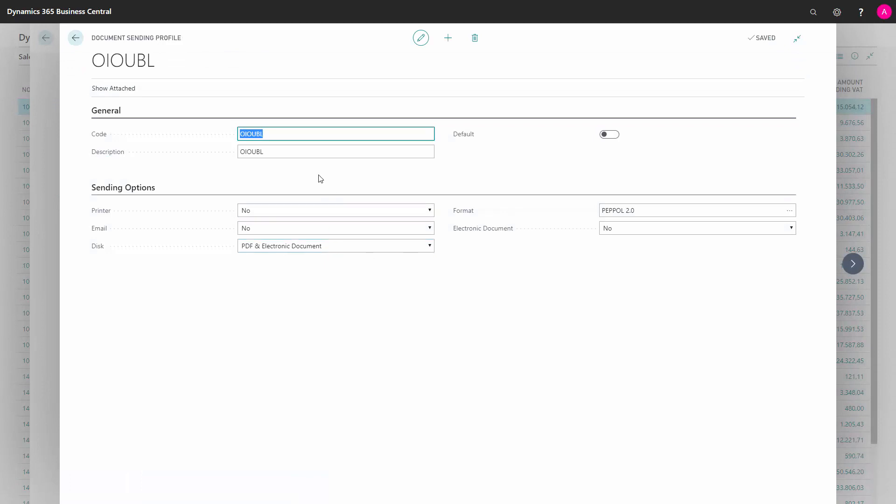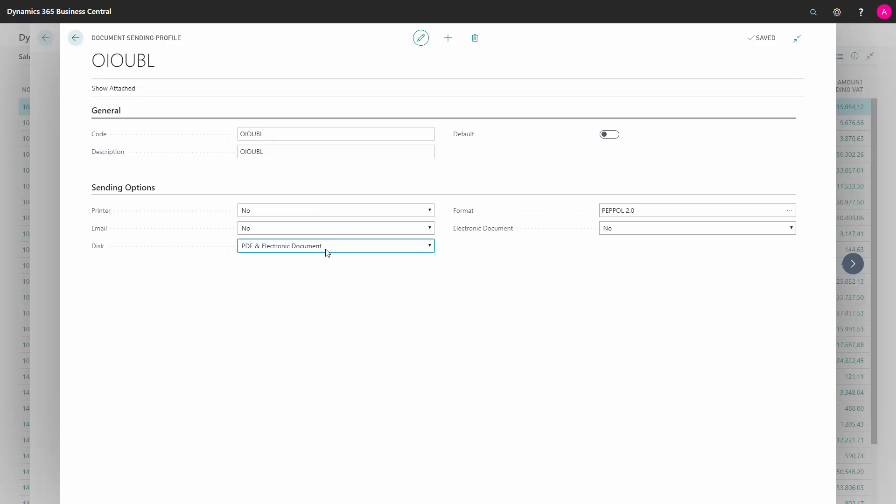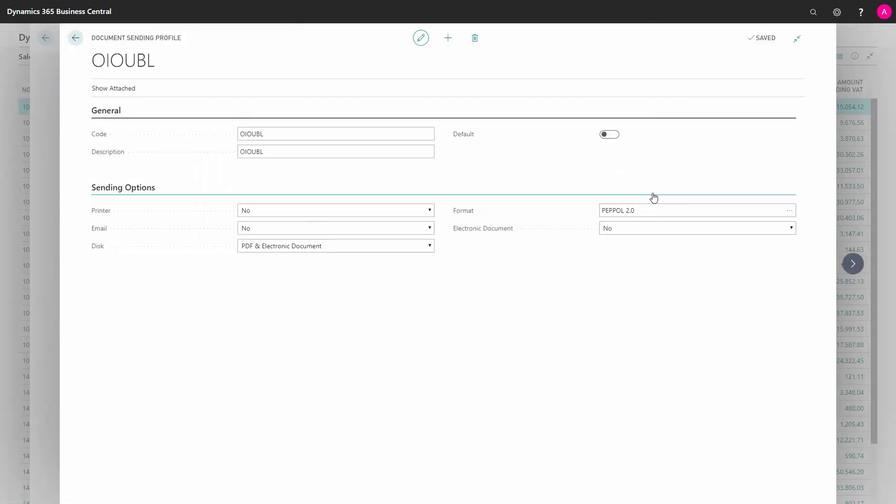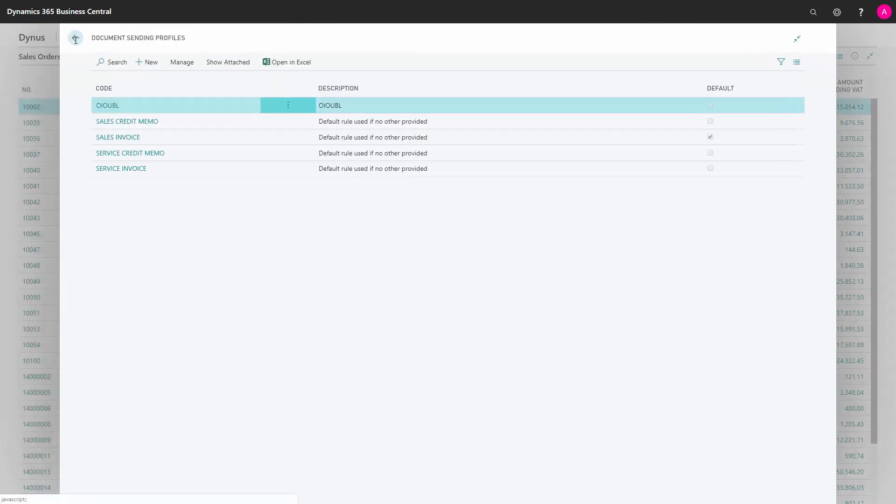And here in the document sending profile, you're determining if the document should be PDF or electronic document or both. And of course, it should be also electronic at least. And you choose the format from the codes, meaning the letters that I showed you before. And you can select the right ones in here. So this is the document sending profile you need to set up.